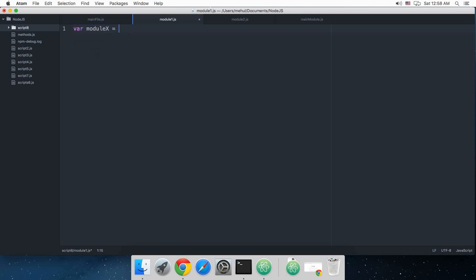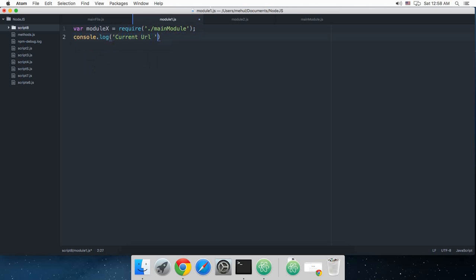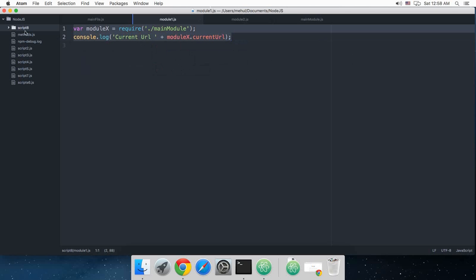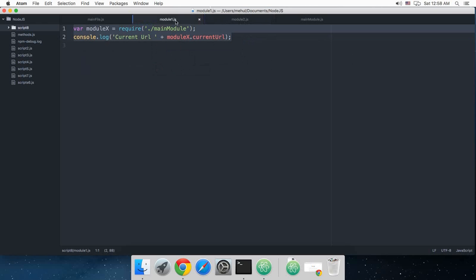Now let's go to module 1 and let's say var module - we can't use that because that kind of looks reserved, so we're going to say module x require main module and we're going to say console.log current url is module x dot current url.